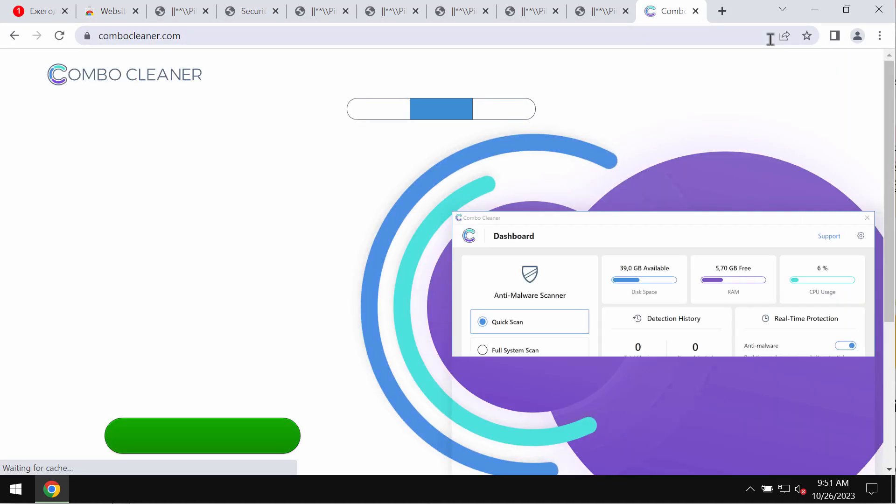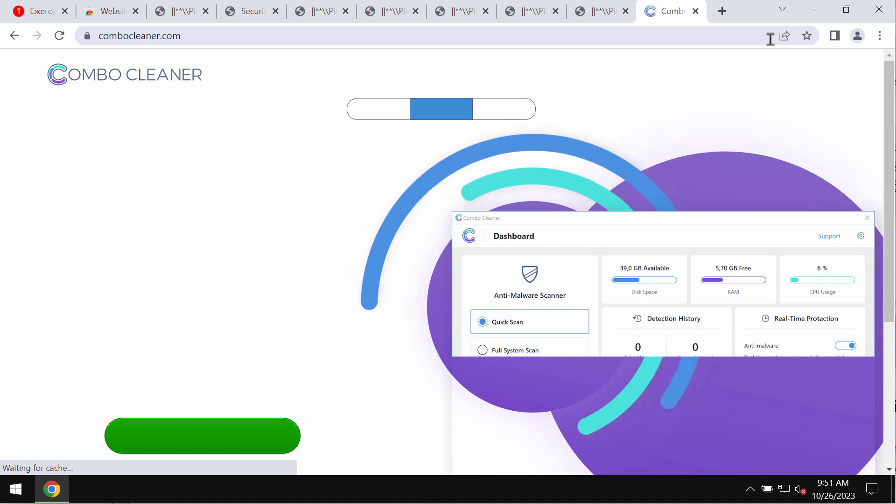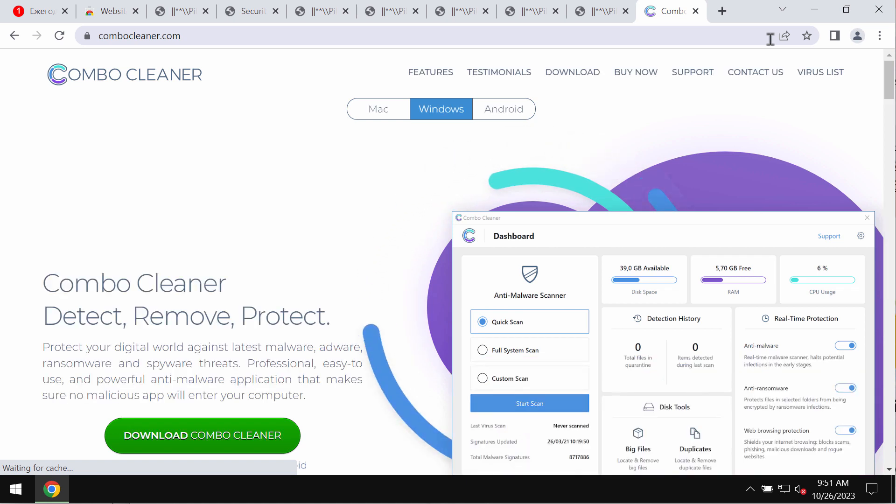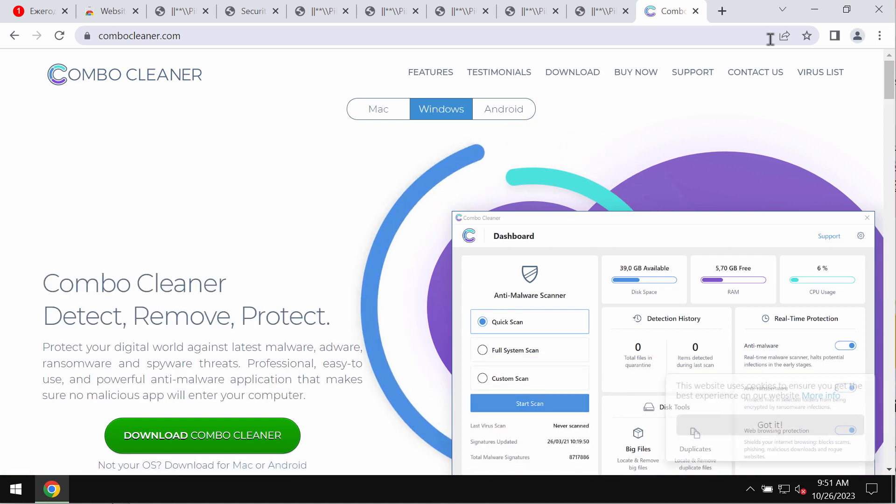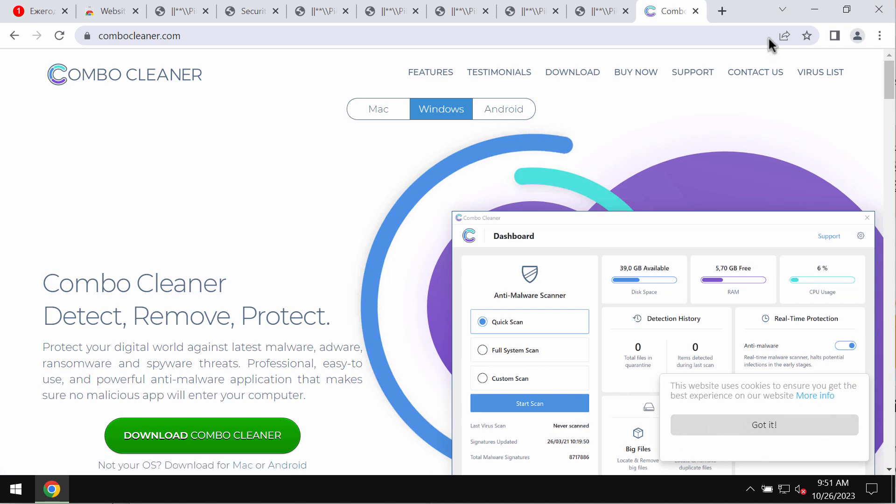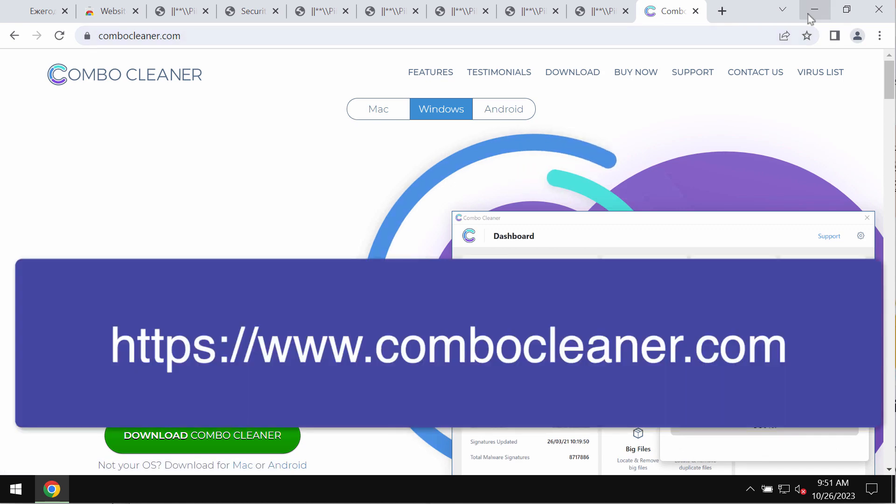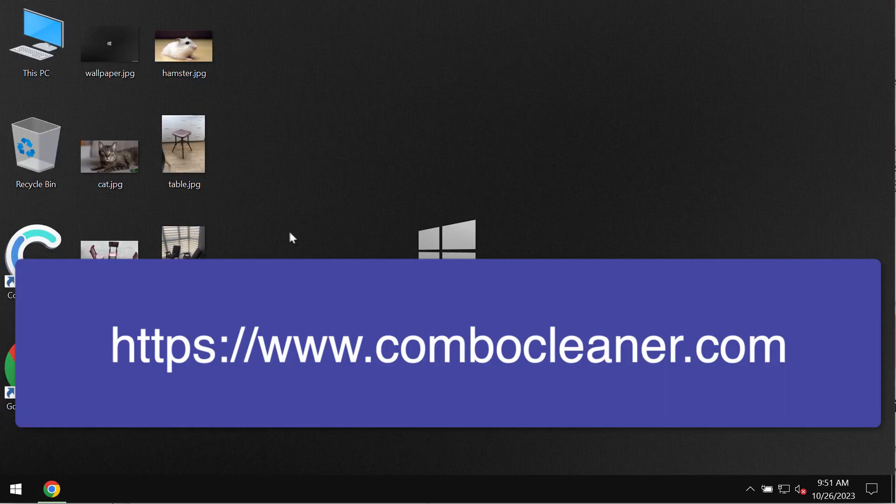I recommend that you additionally scan your computer with ComboCleaner Antivirus. Go to the page ComboCleaner.com and download the application.